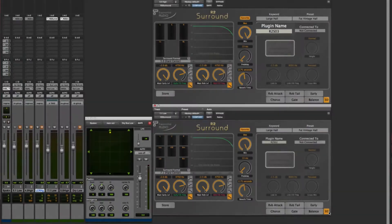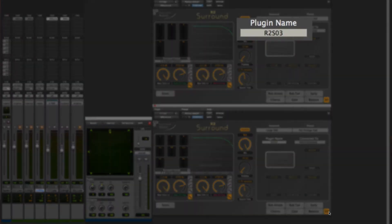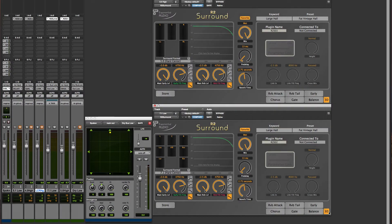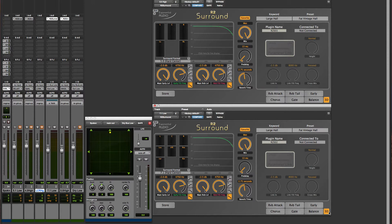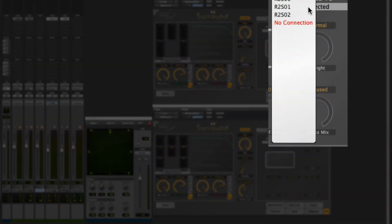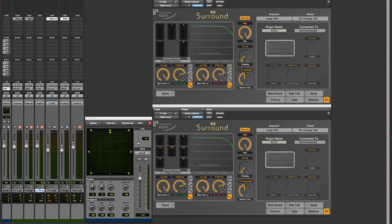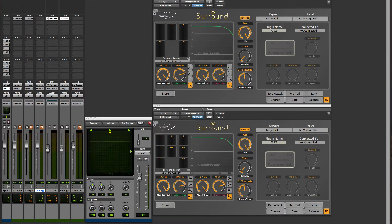Up here, we can see the name of this particular copy of the reverb. It was automatically generated when we created the plug-in. Over here, we can see a list of all the other reverbs that are available for linking. The names aren't very descriptive, are they? If we have a lot of plug-ins, we're going to be confused.